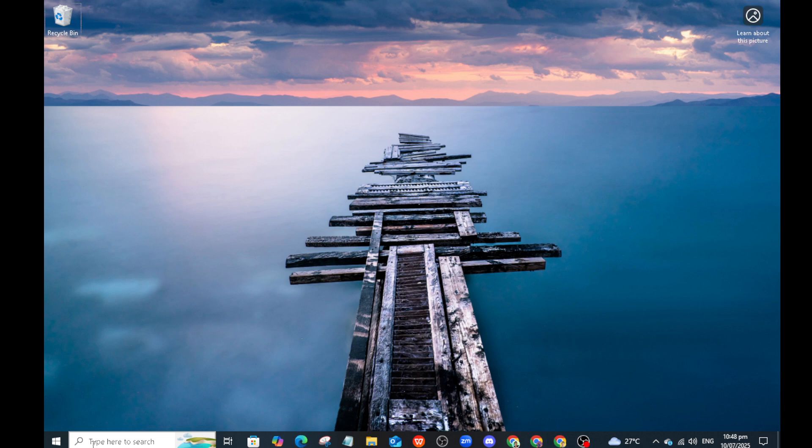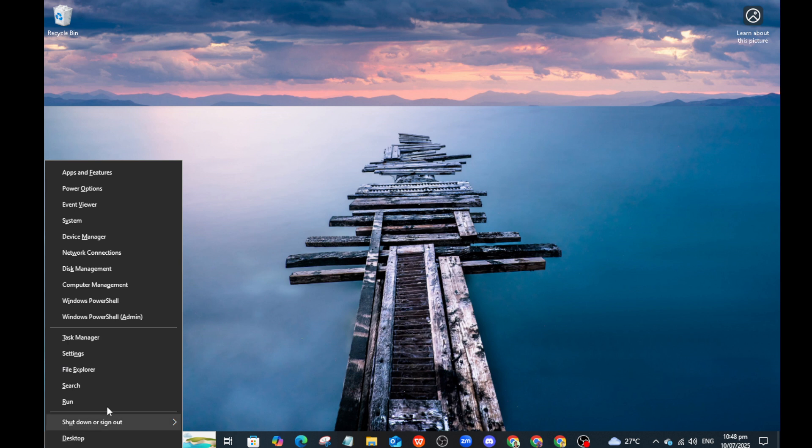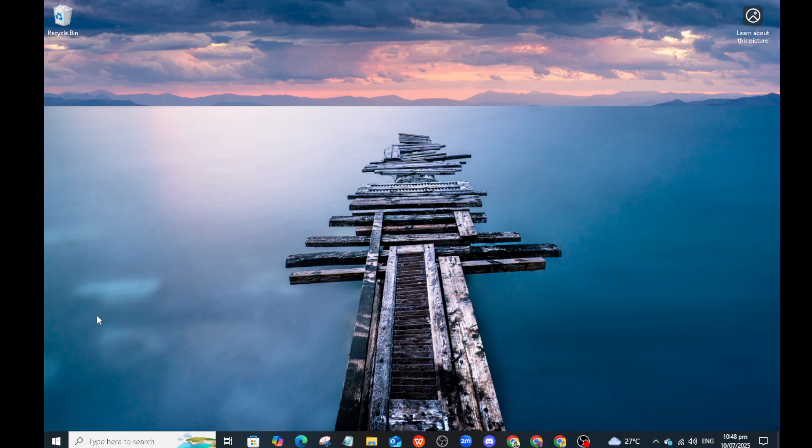This action will bring up a menu with several different options. From this menu, select Windows PowerShell. This is a powerful command-line tool that allows you to execute commands and scripts to manage your Windows environment.